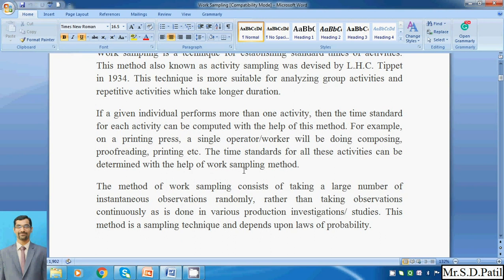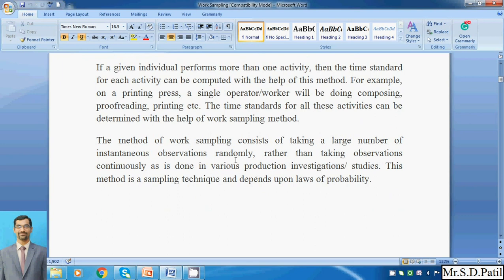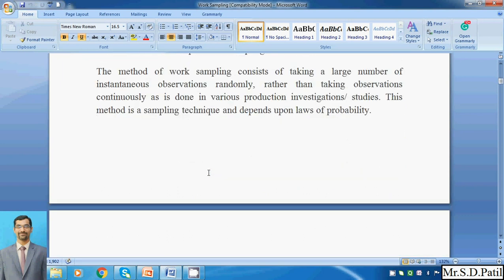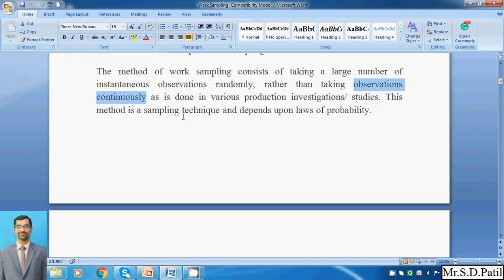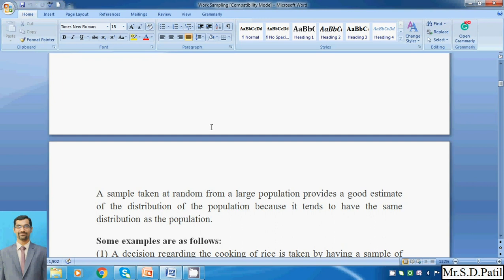This method of work sampling consists of taking a large number of instantaneous observations on a random basis rather than taking observations continuously. We cannot establish any standard with just one trial; we must take a large number of readings on a random basis, not a continuous basis. In the previous time study method with a stopwatch, readings were taken on a continuous basis. This sampling technique depends on the laws of probability.